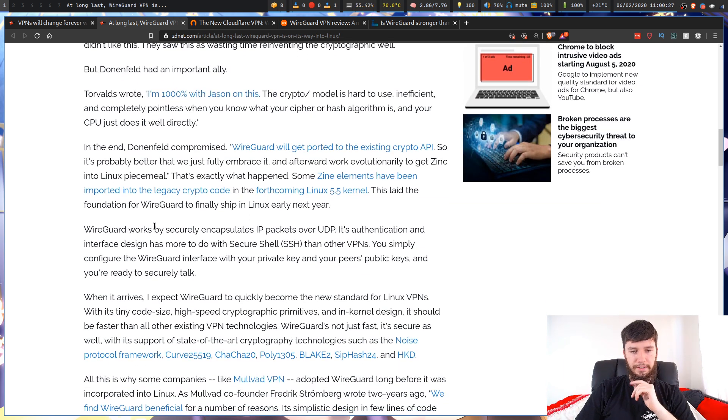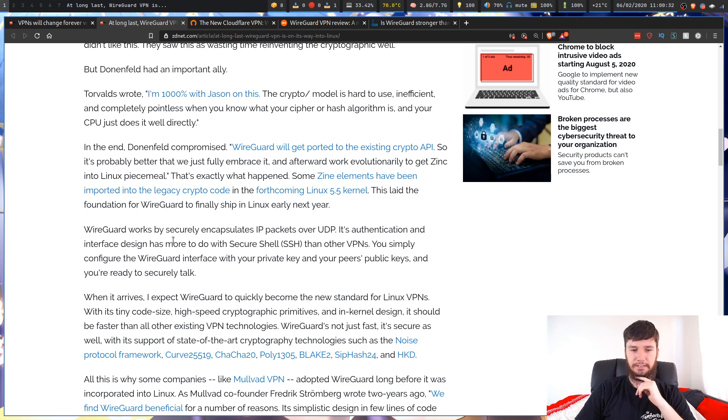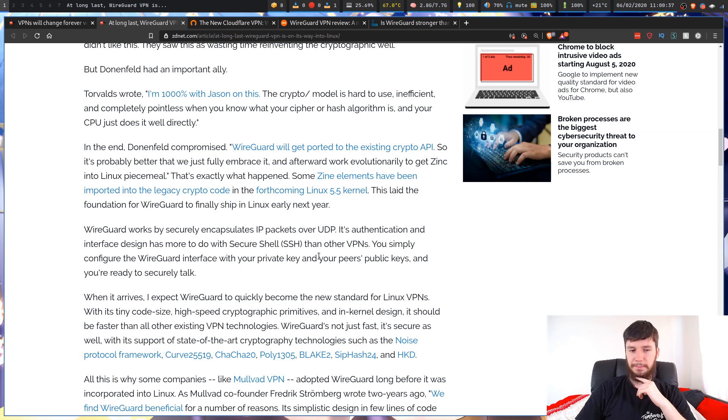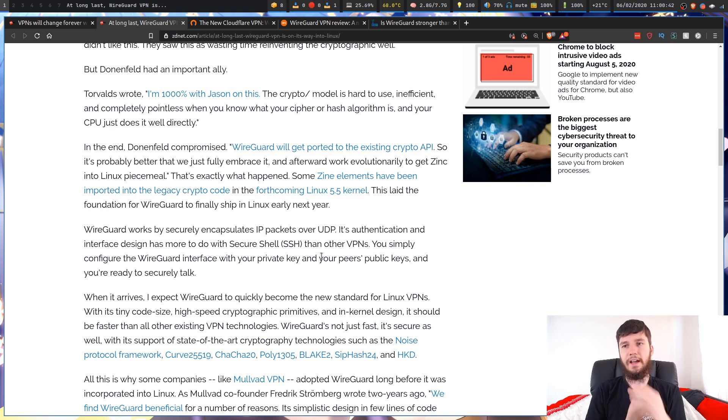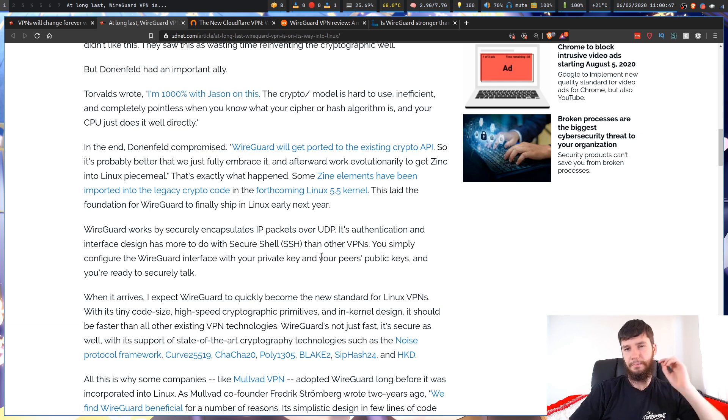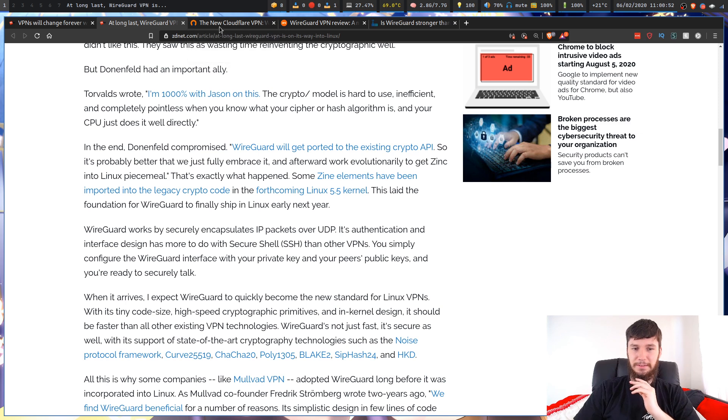WireGuard works by securely encapsulating IP packets over UDP. Its authentication interface design has more to do with SSH than other VPNs. You simply configure the WireGuard interface with your private key and your peers' public keys, and you're ready to talk securely. Now, I don't know if this is a good idea or not. As I said, I am not a network security professional. I assume that there are people who are far smarter than me who have looked at this and assume that's a good idea.